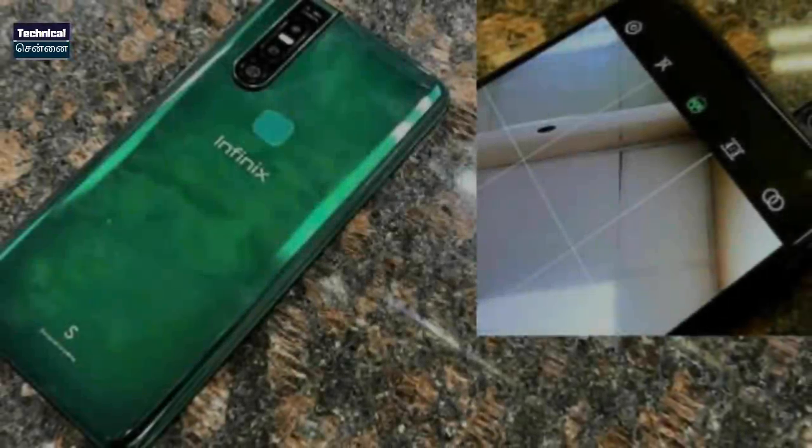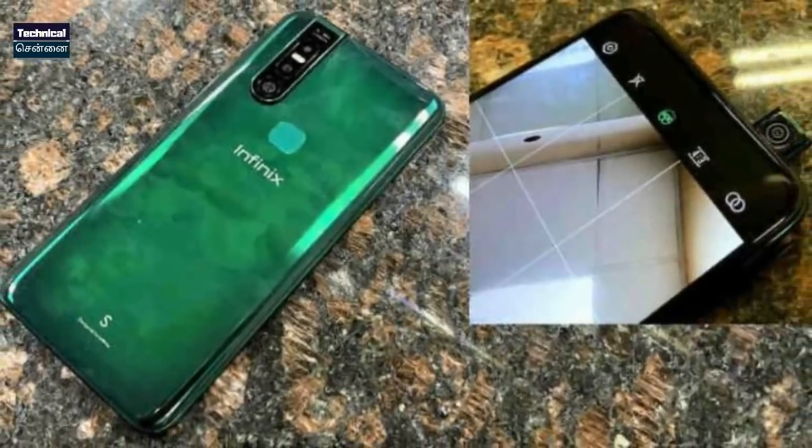Infinix S5 Pro is launching on March 6th. This smartphone has a lot of specifications, including a 32MP pop-up camera and a 48MP main camera. It has a MediaTek chipset. This is the first live image of this smartphone — an overall exciting outlook. It is confirmed at under ₹10,000. Infinix S5 Pro first live image is now available.